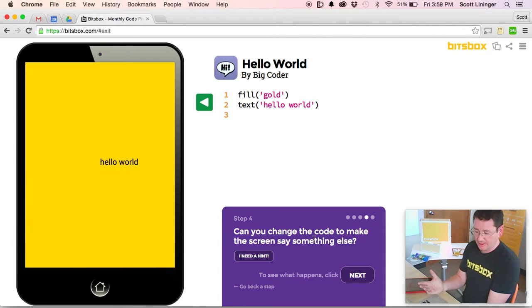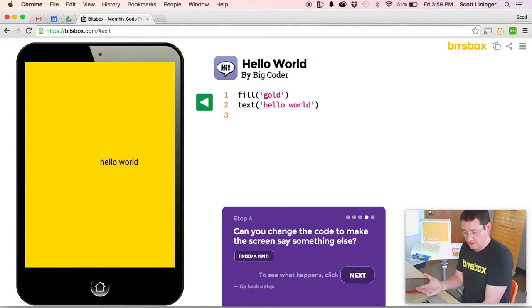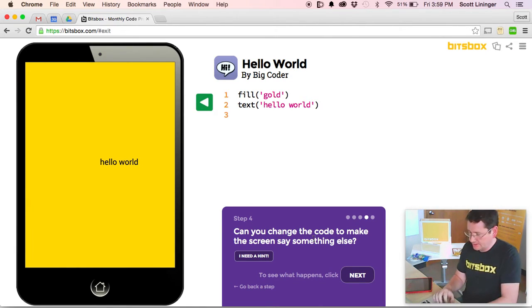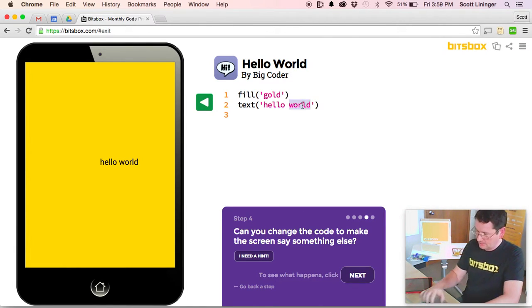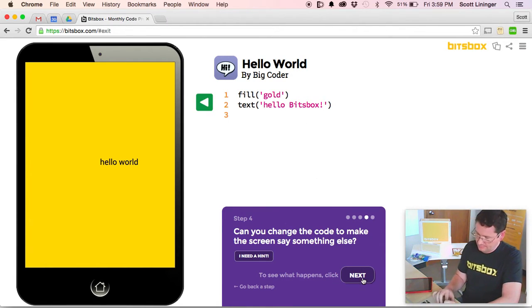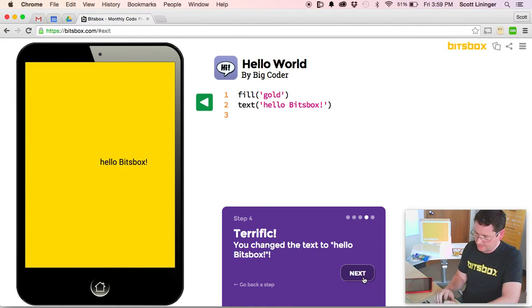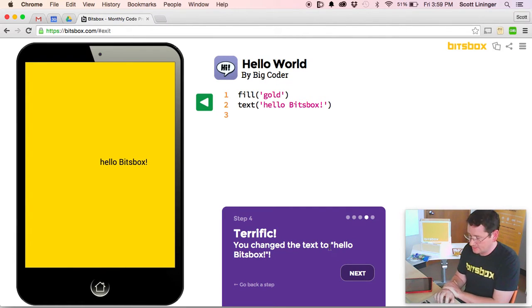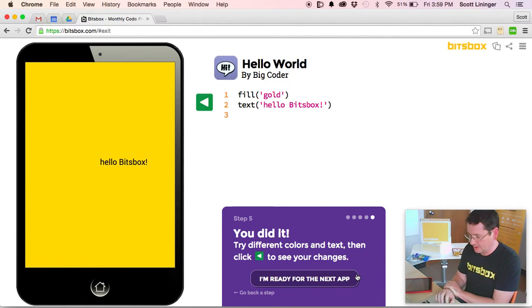Final challenge, can you change the code to make the screen say something else? Hello Bits Box. Next. Terrific. You changed the box for the text to say Hello Bits Box.